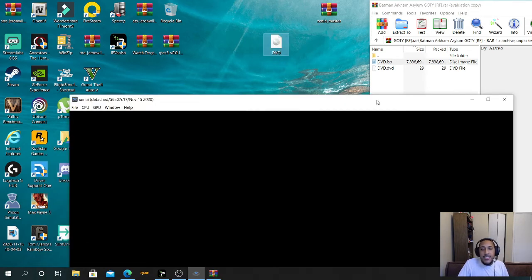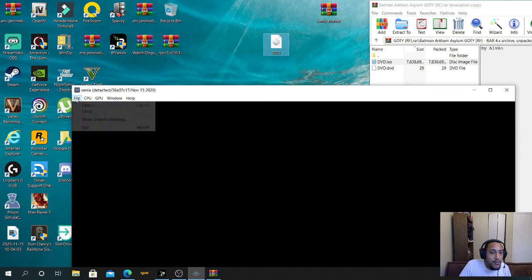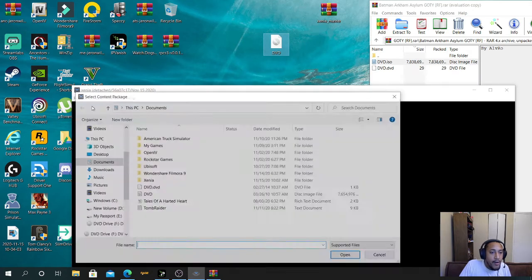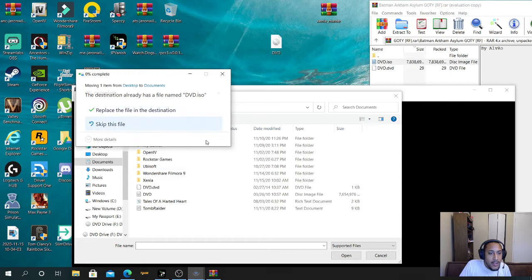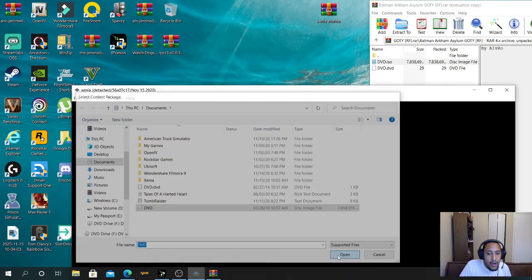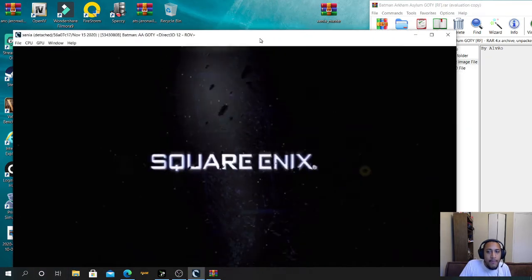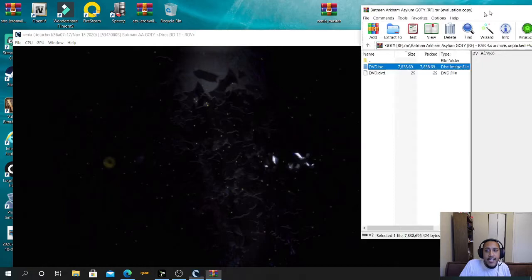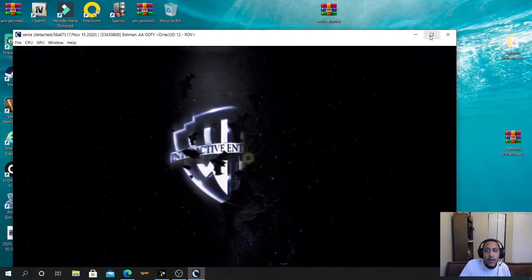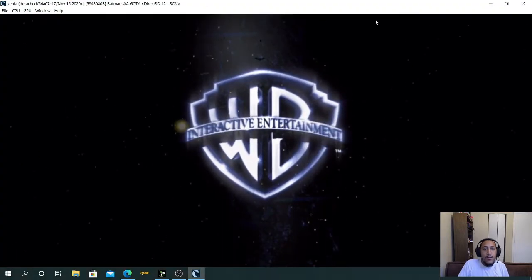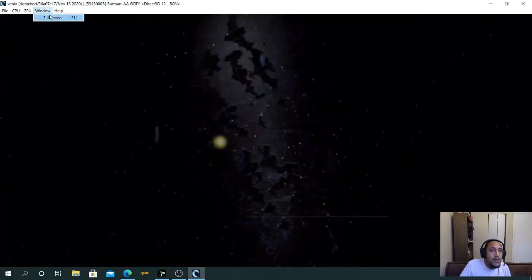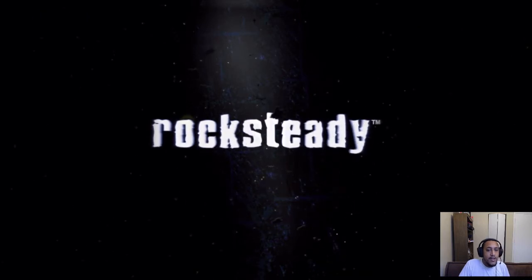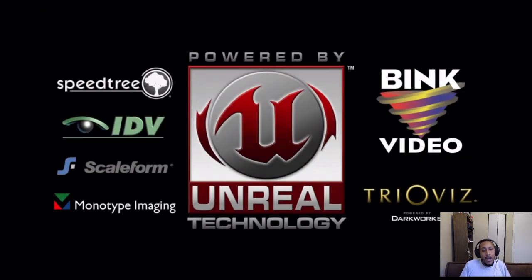Alright. So, it is done downloading. We got the DVD ISO. So, all you want to do is go to file, open, take the DVD ISO, drop it right here, replace the file, go to open, and in you guys go. So, we're going to have to do it. This is it right here, guys. Batman Arkham Asylum for the 360. Running on your PC.